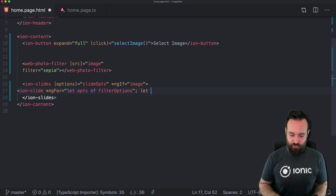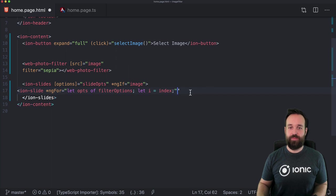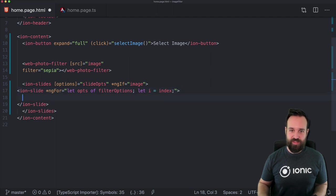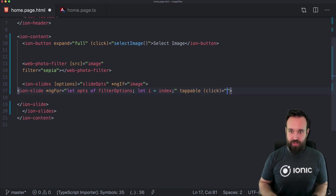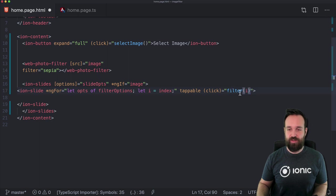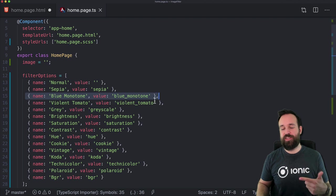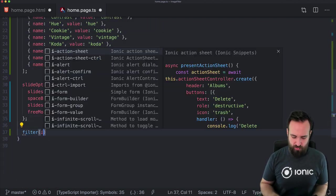Let's also keep track of the index so we can easily select a filter in the end. On click of this slide — we'll attach a click event to the slide and make it tappable — we want to call the filter function by index. So when calling the filter function we can select the index from here and apply it to the main image.